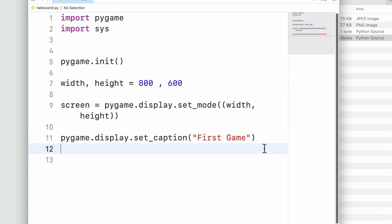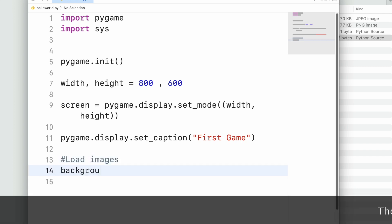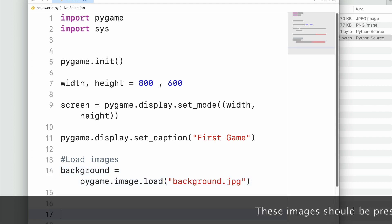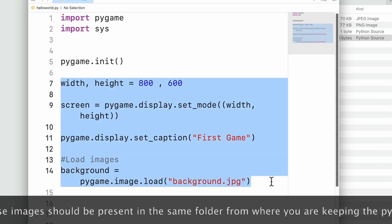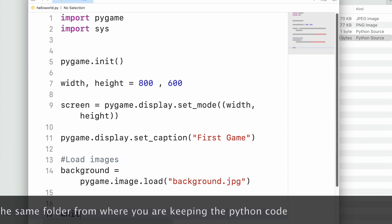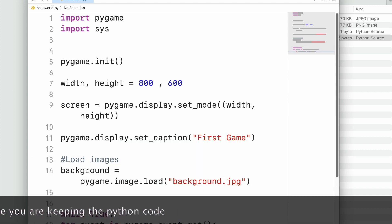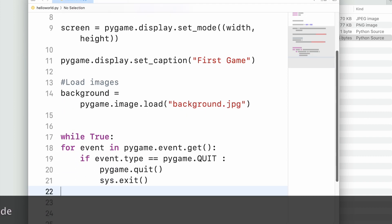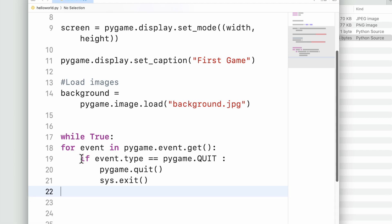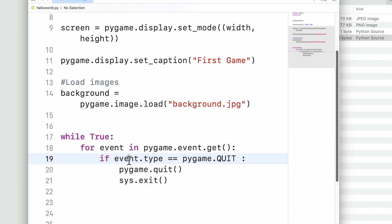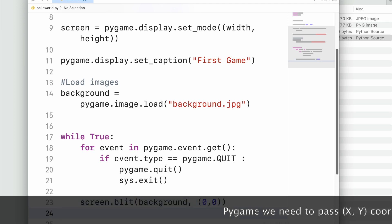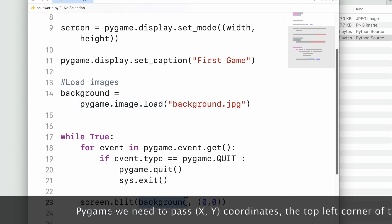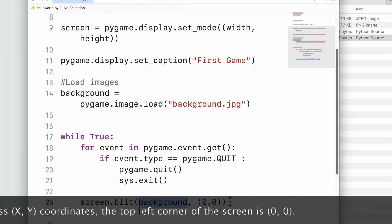Next, I load some images. We now have the base setup: the initialization and display setup. Then I write the game loop. If an exit event is detected, we exit the program. For the background, I define the position as (0, 0) — the top-left corner — and blit the background image there. Then we flip the buffer. Let's run the program.